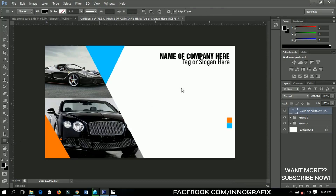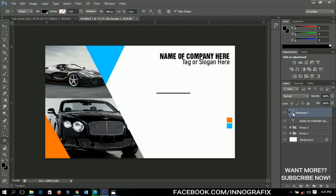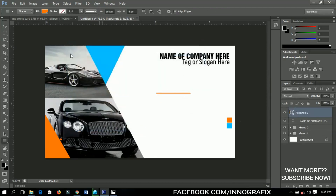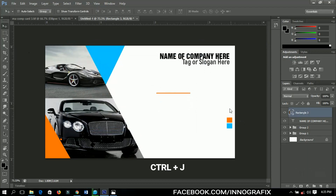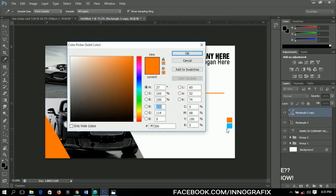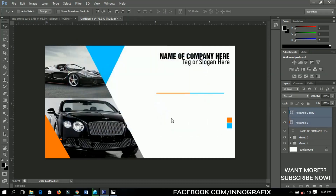Next I'll select the rectangle tool again and draw a small rectangle, then change its color. I'll press Ctrl+J to make a duplicate and change the color of the duplicate. So we have two small accent rectangles set here — you can bring them down or adjust them however you like.